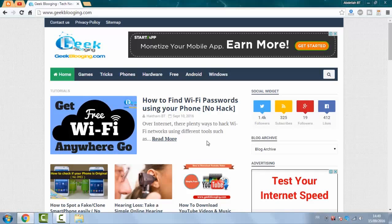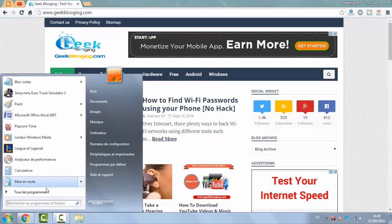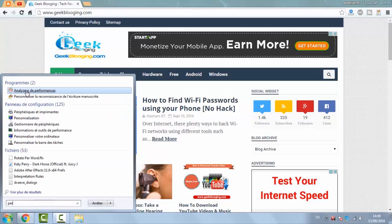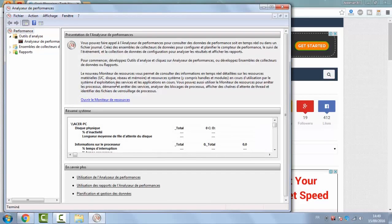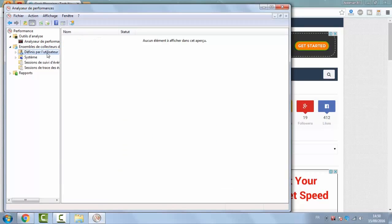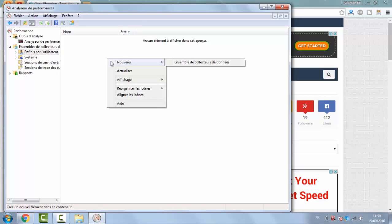We'll open the Start menu again and search for Performance Monitor. Make sure to run it as an administrator. Now after opening the window, select Data Collector Set, then User Defined. Right-click and click on New, then click on Data Collector Set.